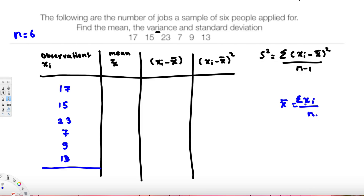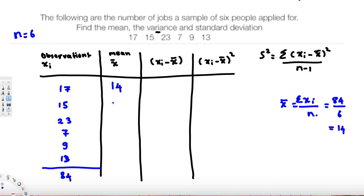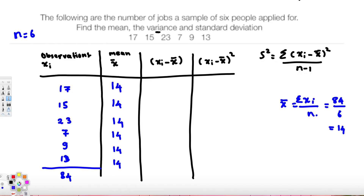Adding all the observations together gives us 84. We divide 84 by 6, which gives us 14. So the mean is 14. We fill in 14 across the entire mean column — this answers the first part of the question.